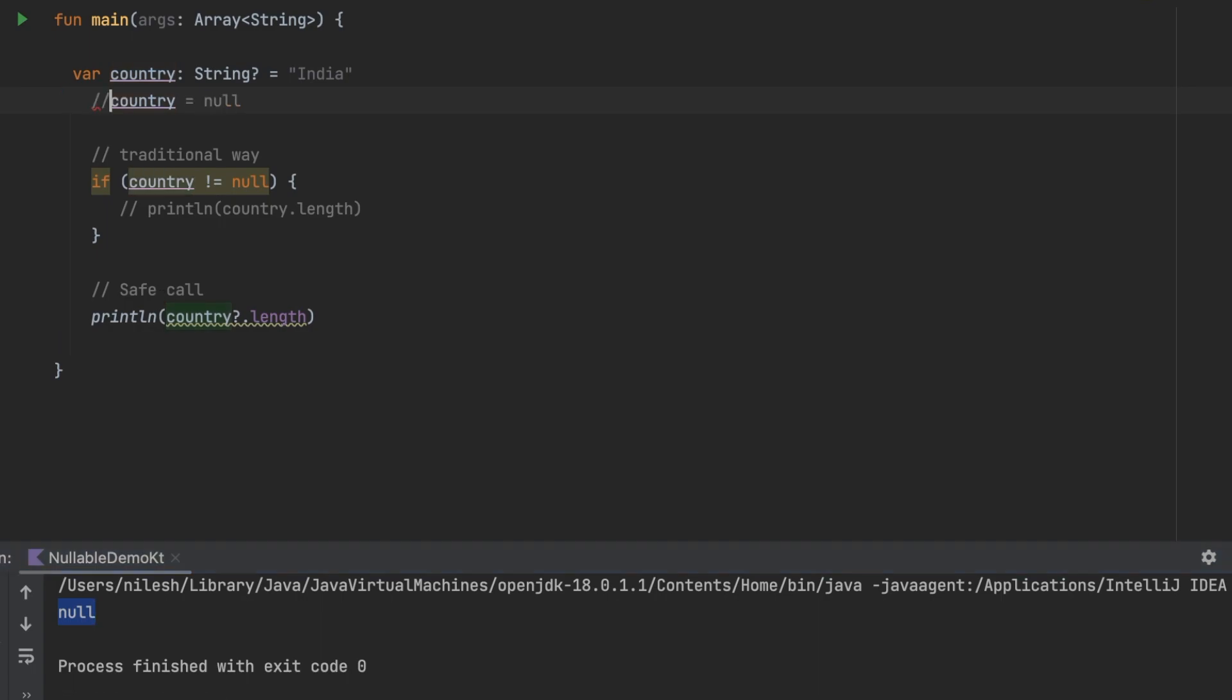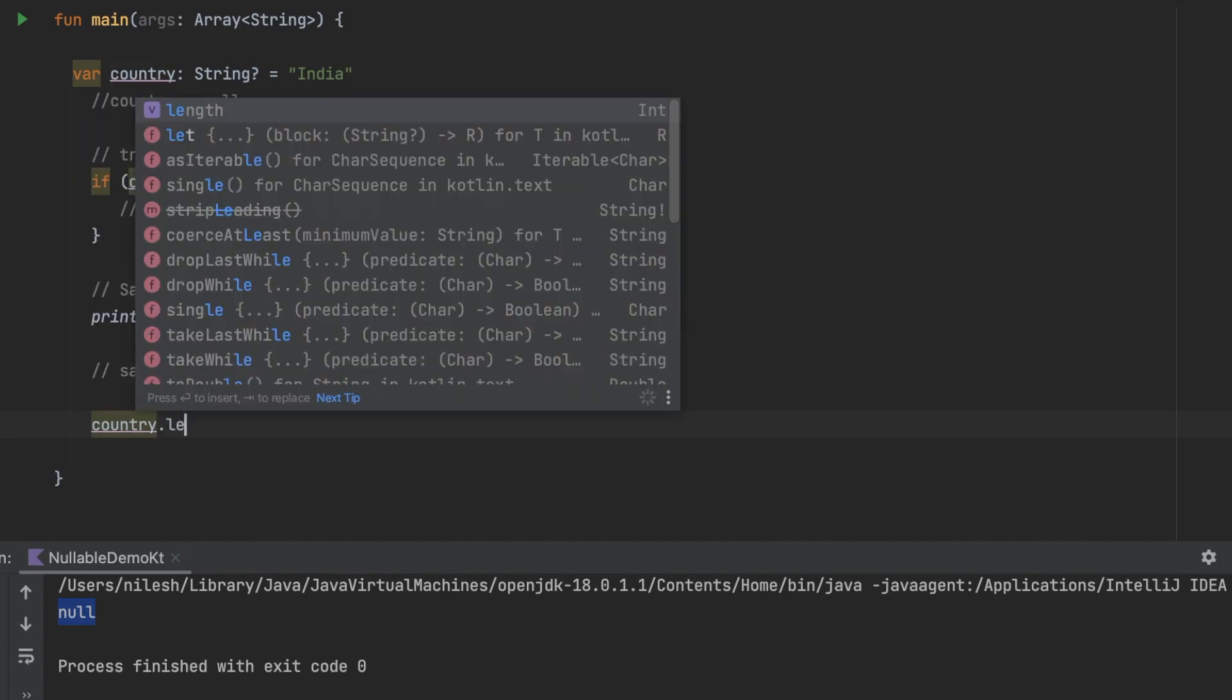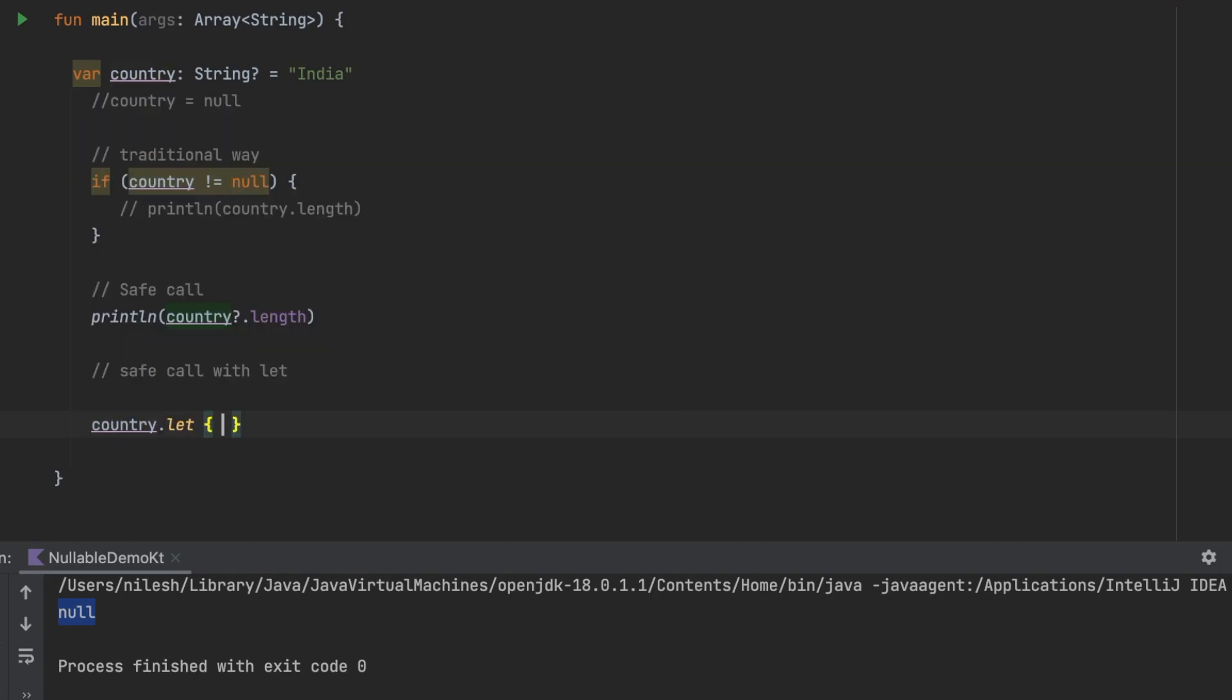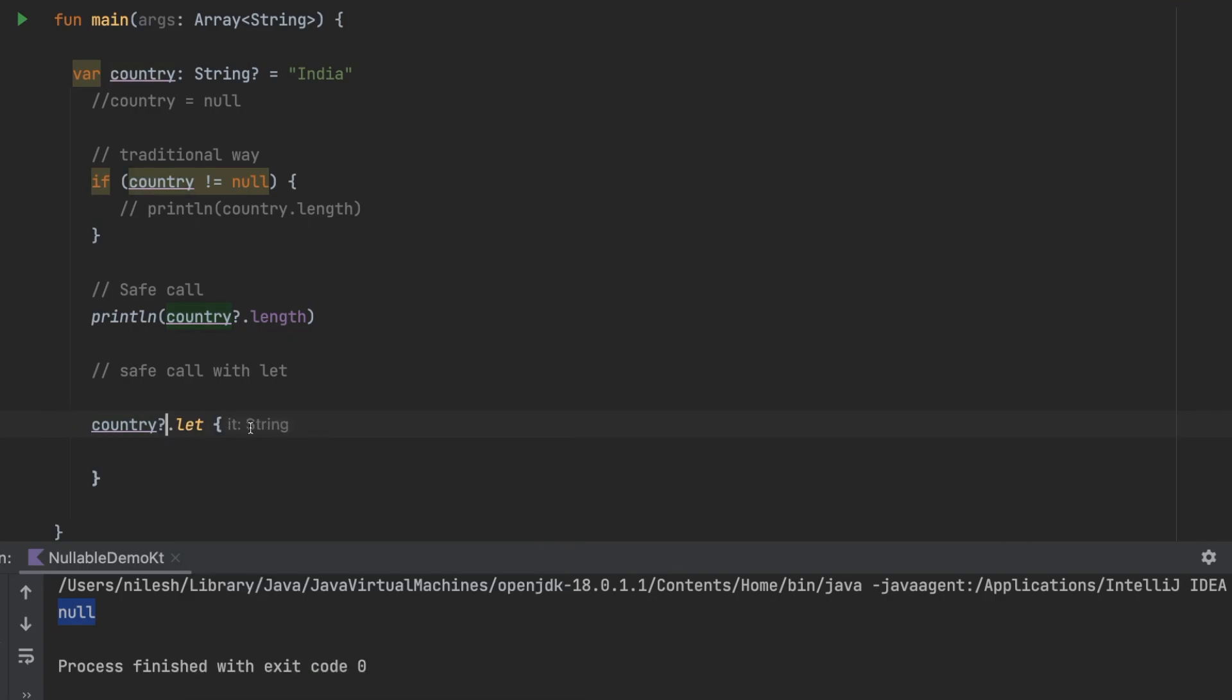Now next thing is that we can also use safe call with let block. Country dot let and then you write everything here. This is still showing that it is null label so what we can do we can just put a question mark here.